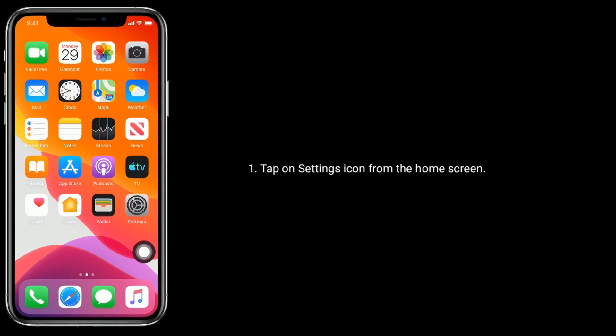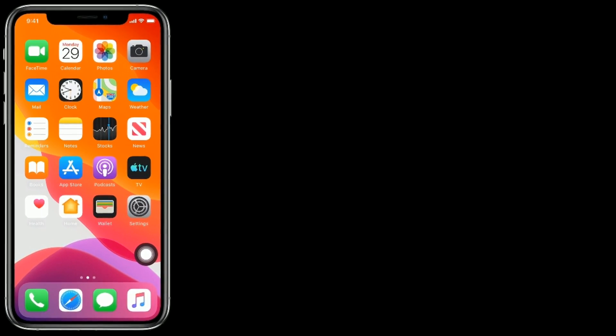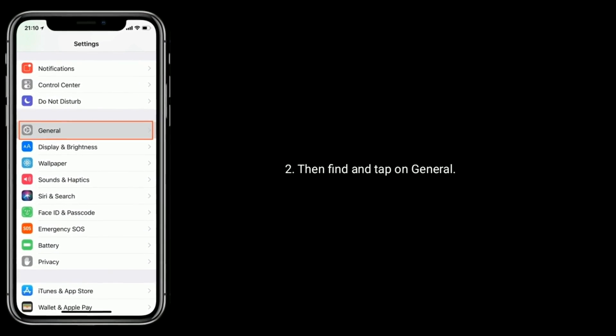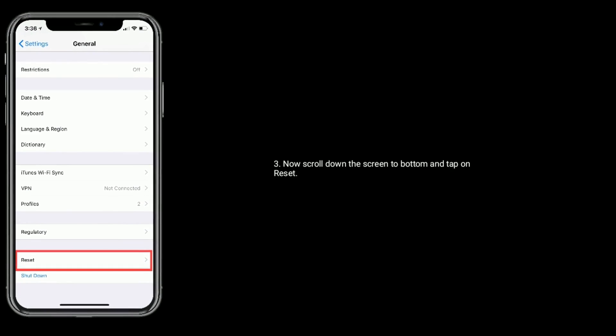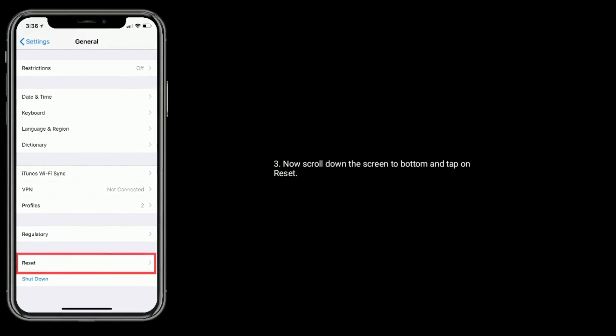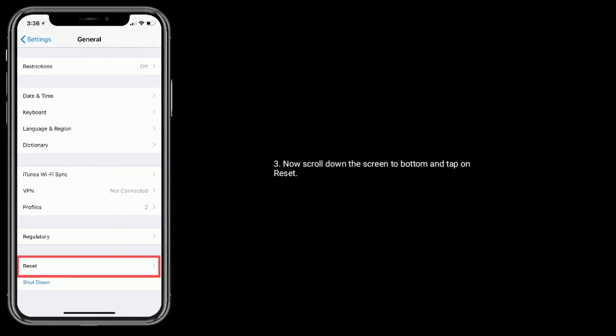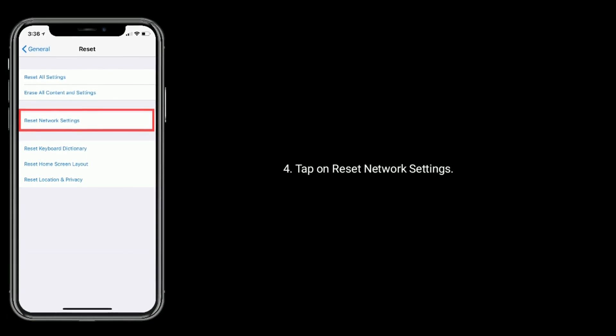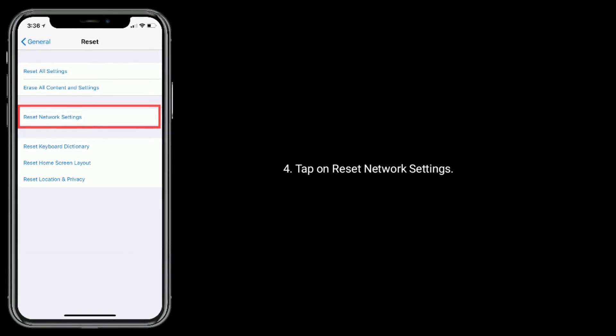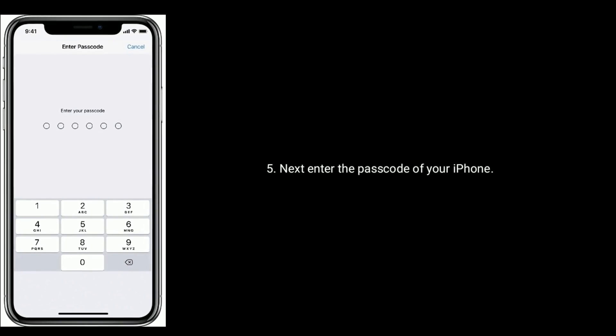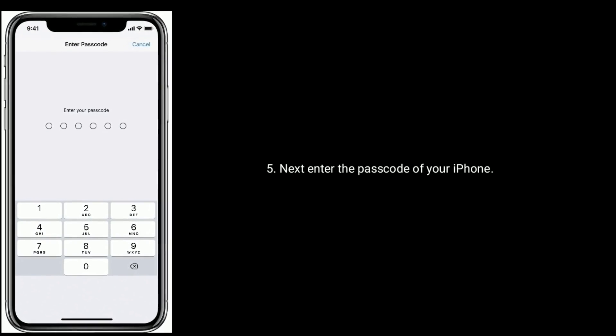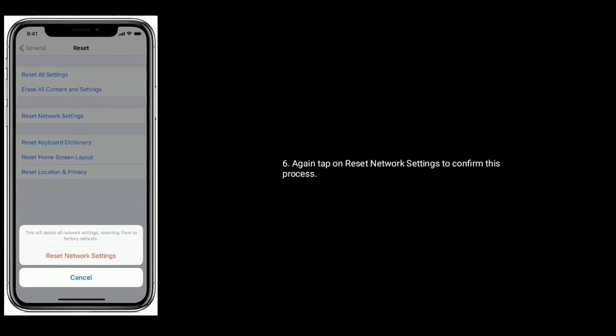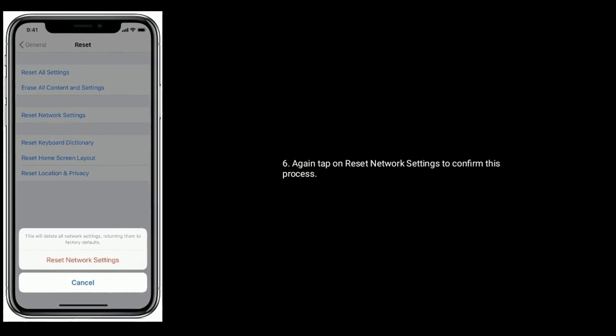Solution 5 is reset network settings. Tap on Settings icon from the home screen, then find and tap on General. Now scroll down the screen to bottom and tap on Reset. Tap on Reset Network Settings.